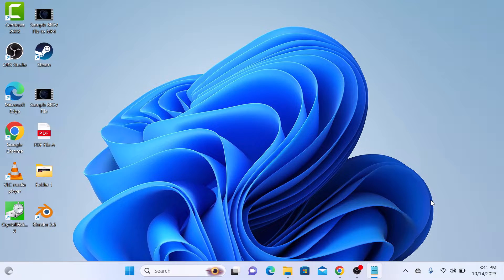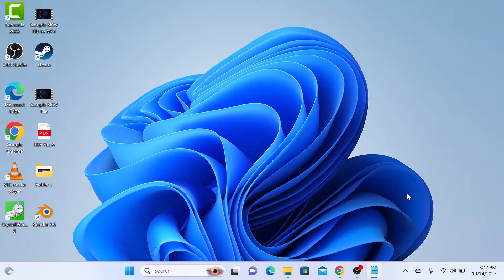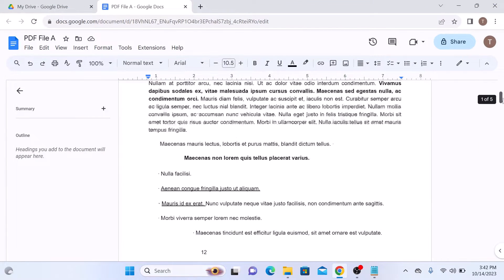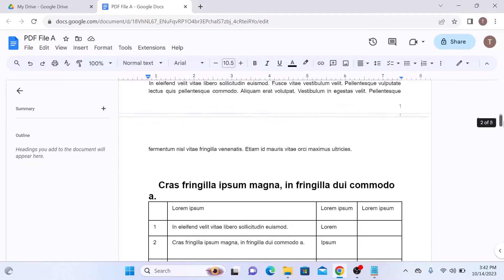To add a blank page to Google Docs, open your Google Docs document. This is our Google Docs document.